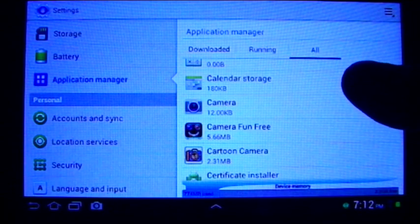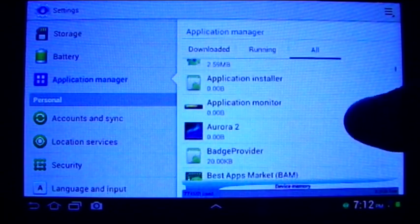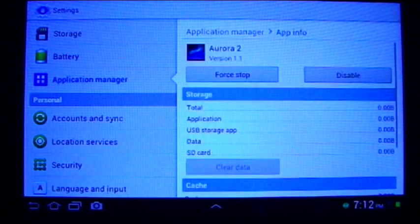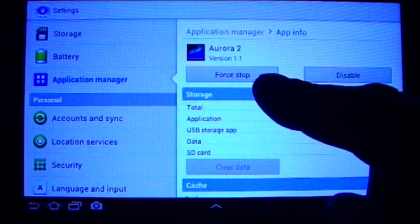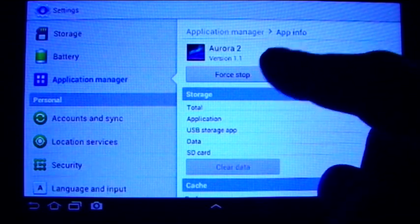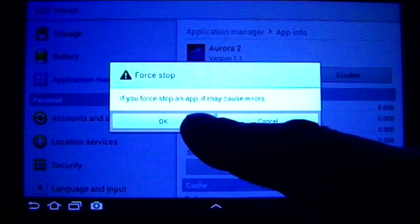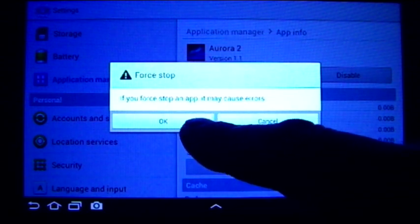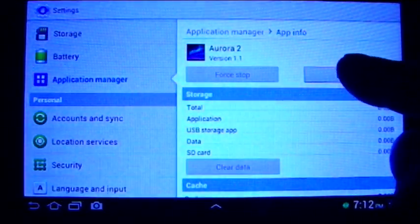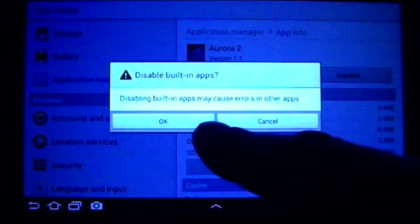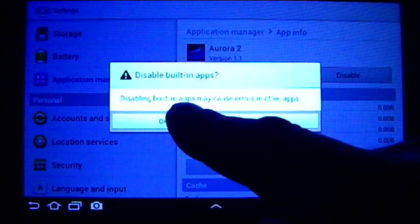Find one that you don't really need — let's see if this will work. It asks you if you want to force stop, so go ahead and force stop. It also gives you a disclaimer that it may cause errors. Then you disable it — disabling built-in apps may cause errors in other apps, but go ahead and confirm.